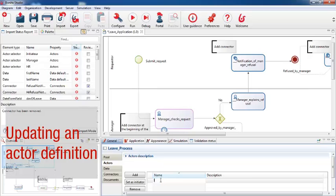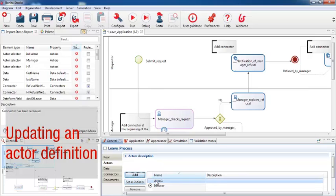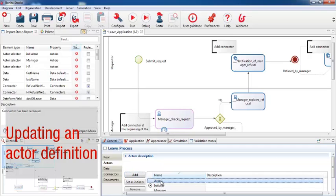So first of all, the initiator, who I set as the initiator. This means that anybody who wants to request leave can start a new case of the process. Next, I add the manager, and then I add HR.